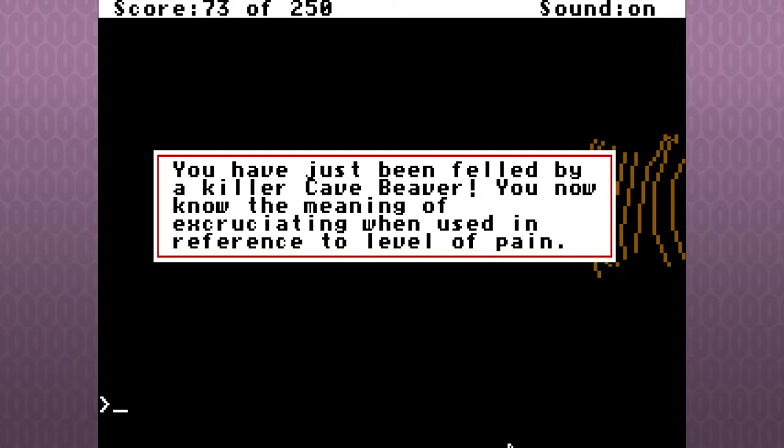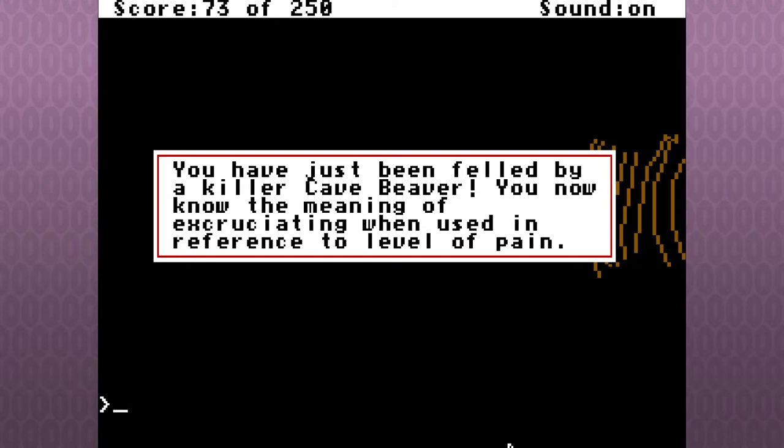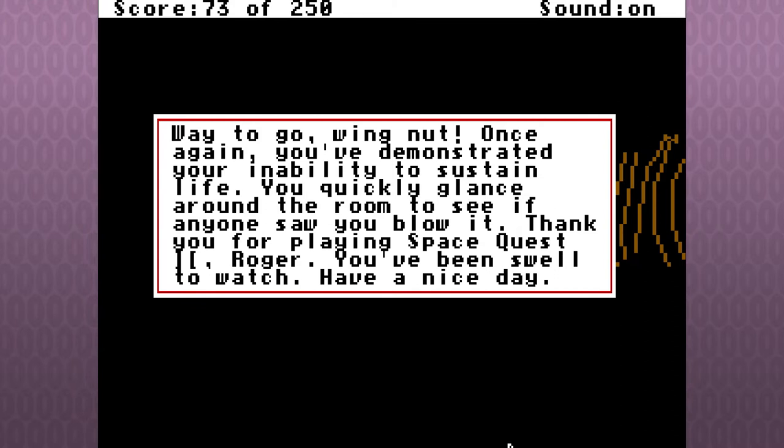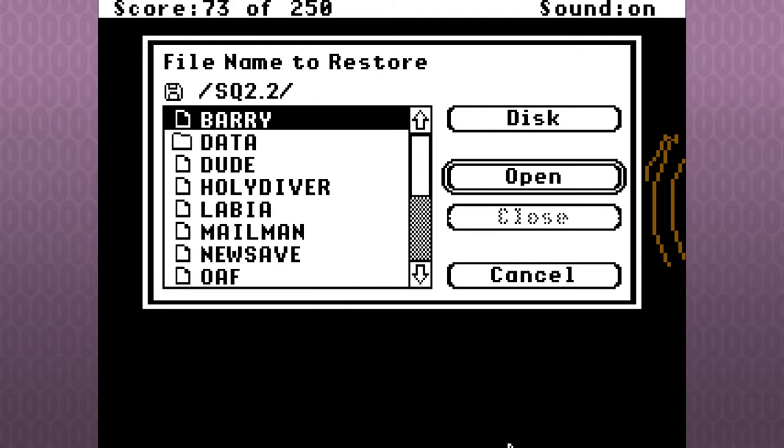You now know the meaning of excruciating when used in reference to level of pain. Ha-ha! Way to go! Ass face. Way to go, ass face.